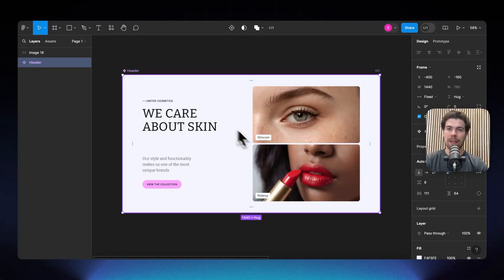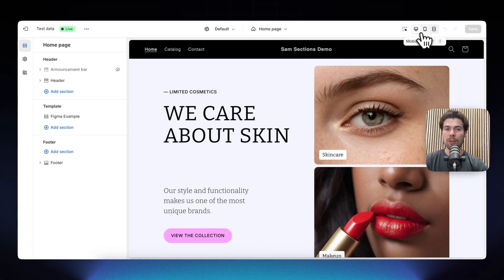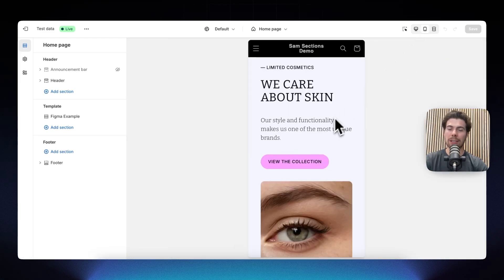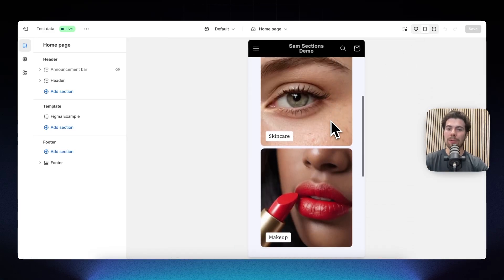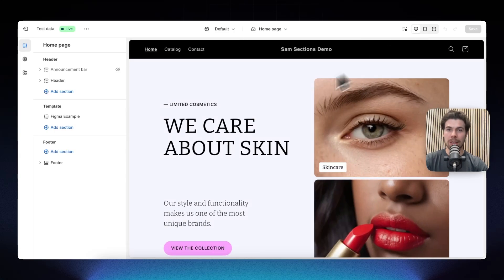In this video we're turning this Figma design into a functional and responsive Shopify section in a matter of minutes, all without code. My name is Sam, one of the founders of Instant.